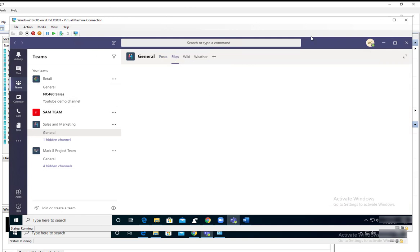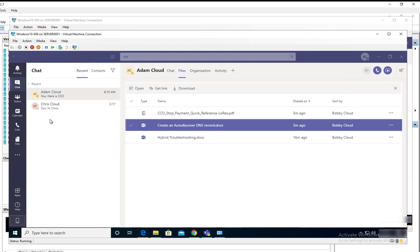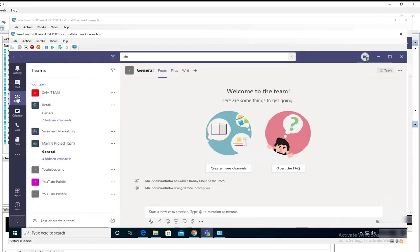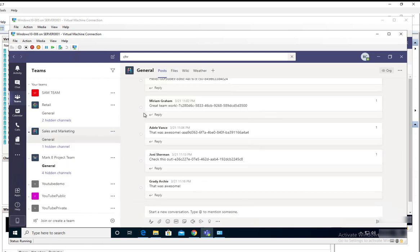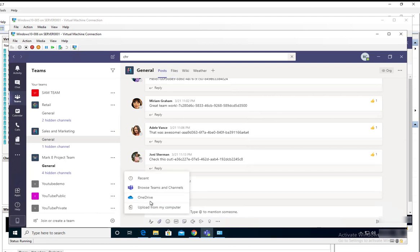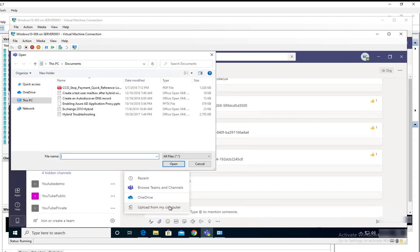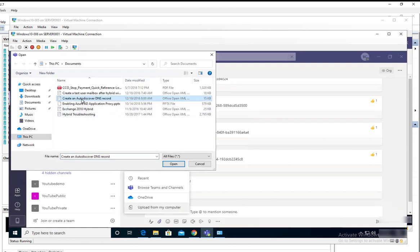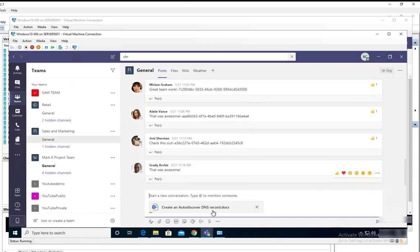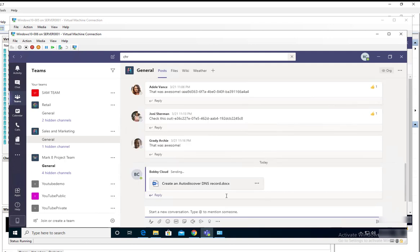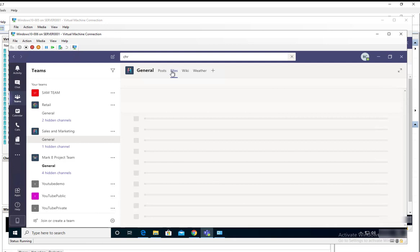Let me go back to the other computer. I'm going to send a file in Teams, sales and marketing. Let's send a file. Here is the file. I can type in a message or I can just hit enter. The file has been sent and it should be stored under the files location.